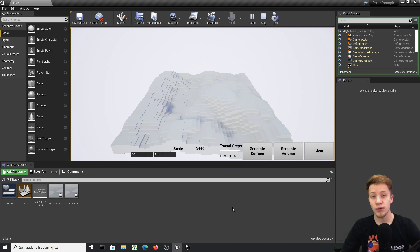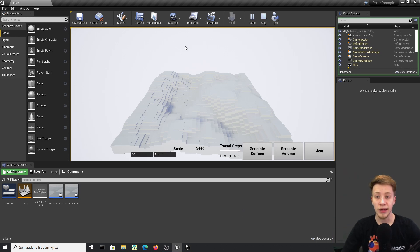Hello there, I'm Serfance and today I would like to show you a free plugin that will let you create Minecraft worlds, or at least worlds that are very similar to Minecraft.